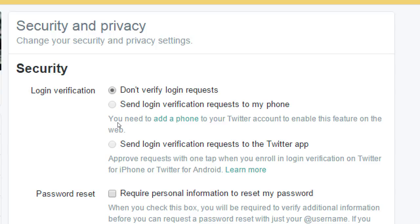For more security, you can also require your phone number so Twitter sends you a text message — another layer of security. Your username, your password, and a text. Because if someone tries to break into your account, maybe they can guess your password, but they don't have your phone. You've also got the option to send login verification to your app, which is a second layer of protection in addition to your password.